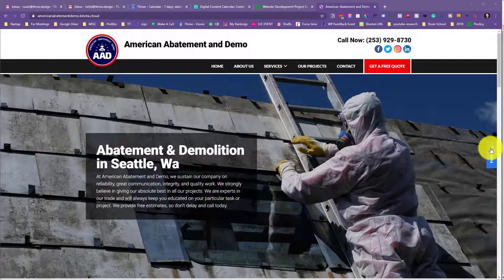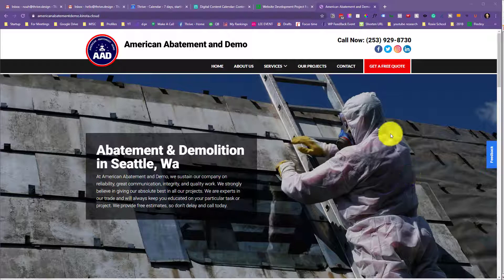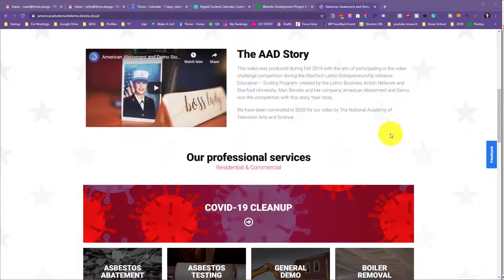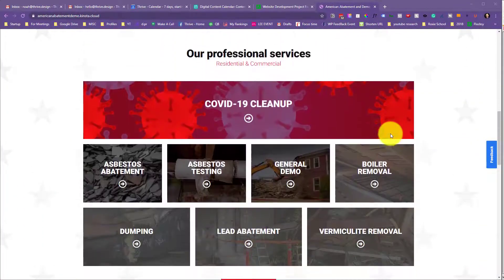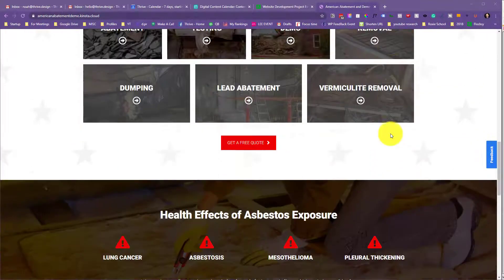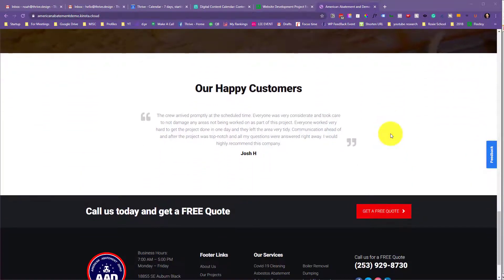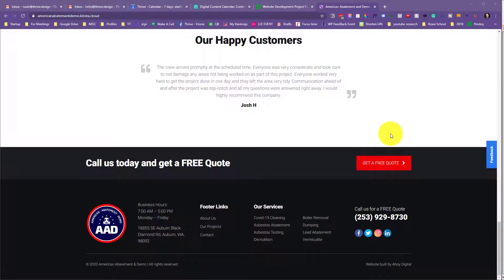You'll see on the right-hand side here we have this feedback tool. So what you can do when we have you review a page is anytime you want to change something, you can just click on the page and tell us what you'd like to change.